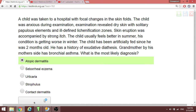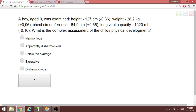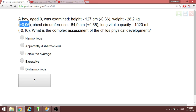What is the complex assessment of the child's physical development — harmonious or disharmonious? Looking at these parameters, none of them is greater than minus 1 and none is greater than plus 1. We can see values like 0.36 and plus 0.9 — none is above 1. When none exceeds 1, the development is harmonious.